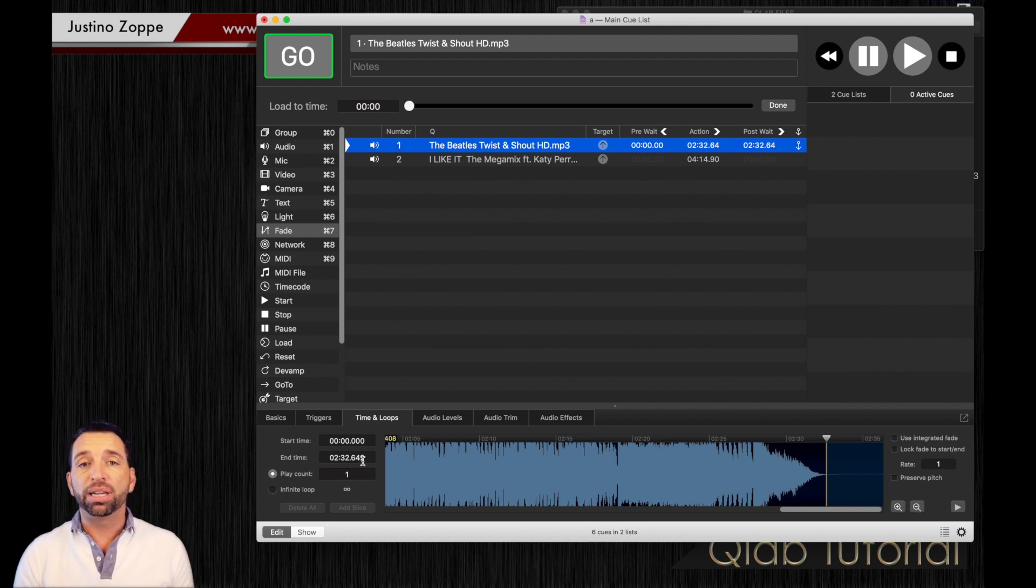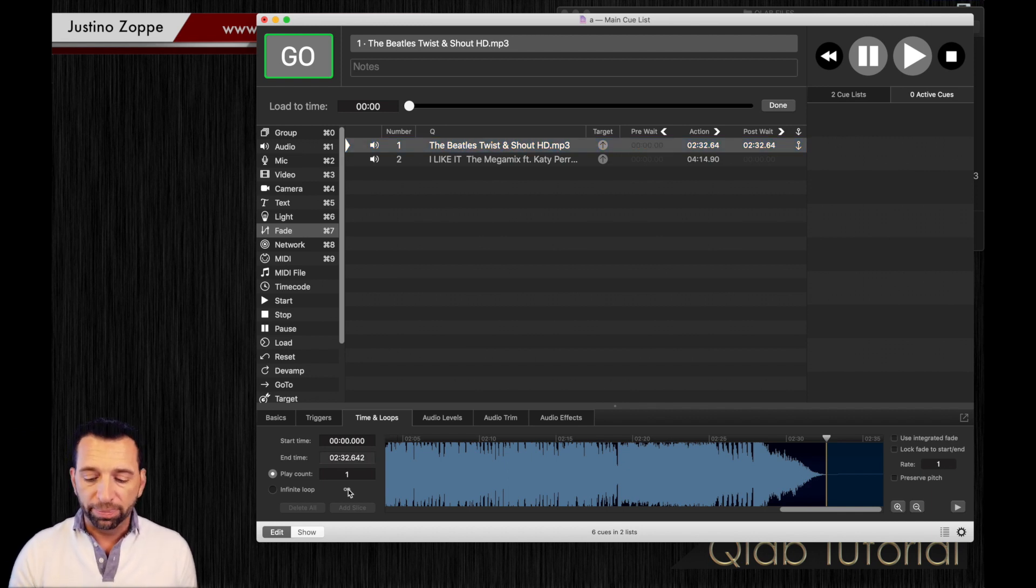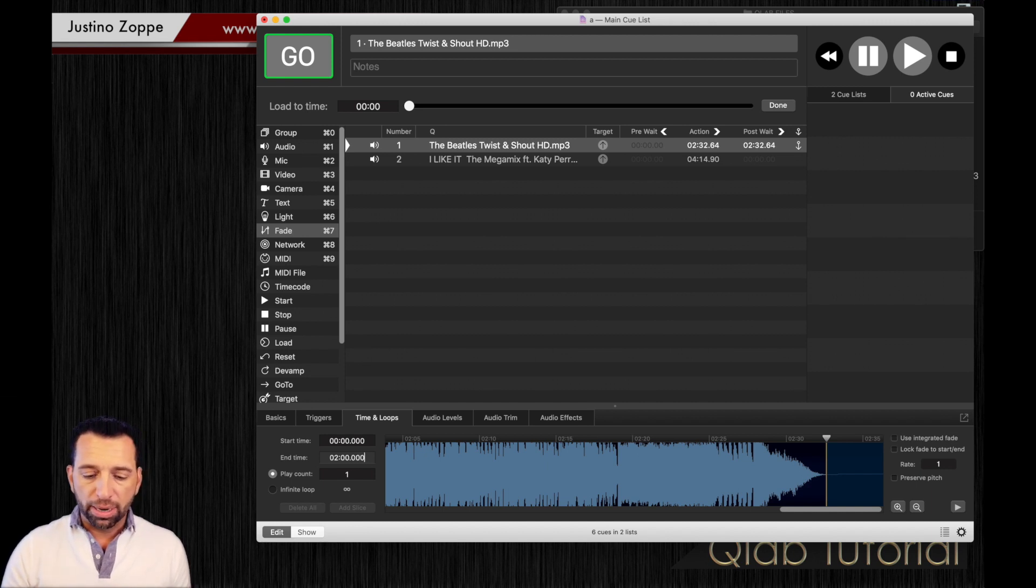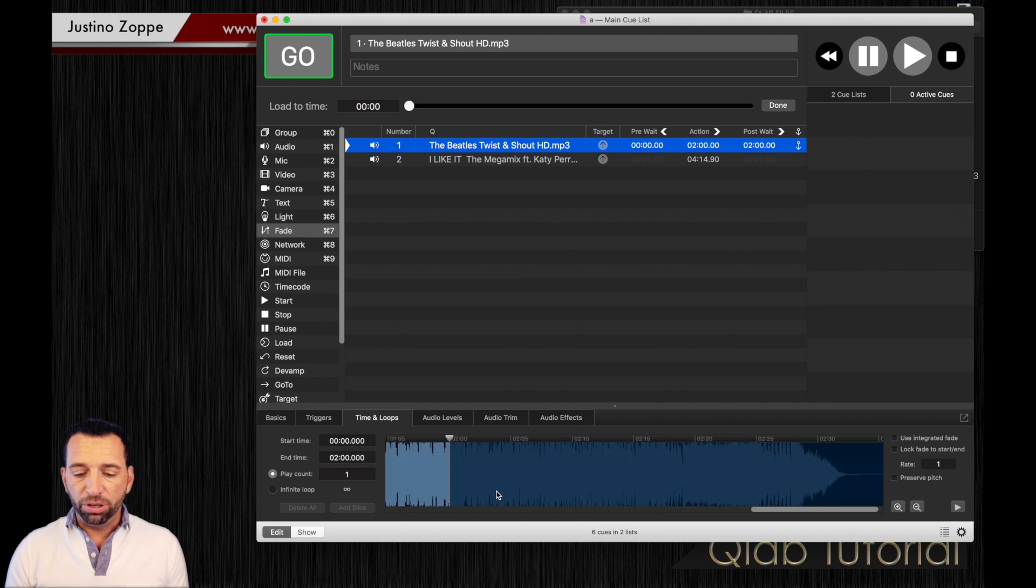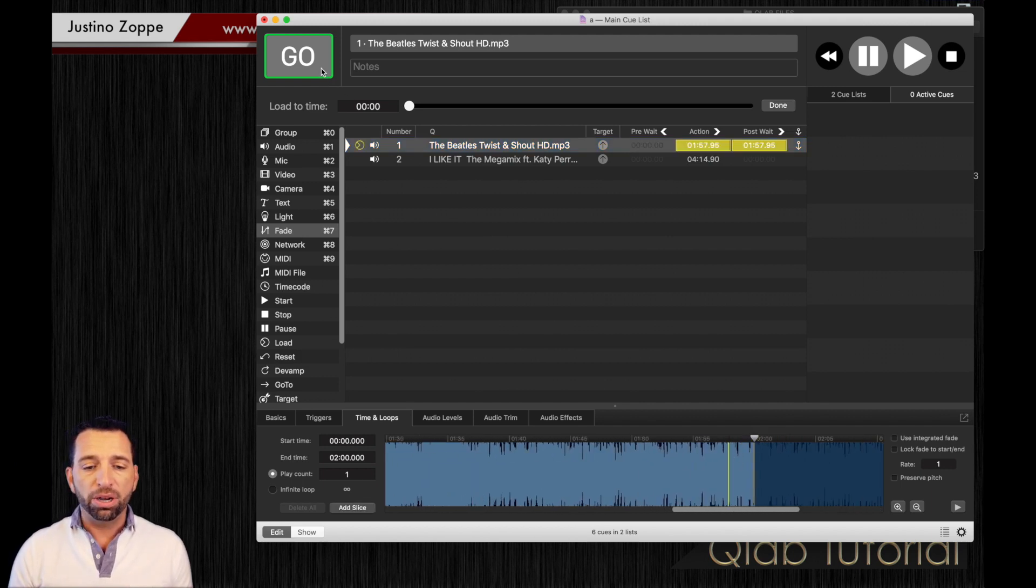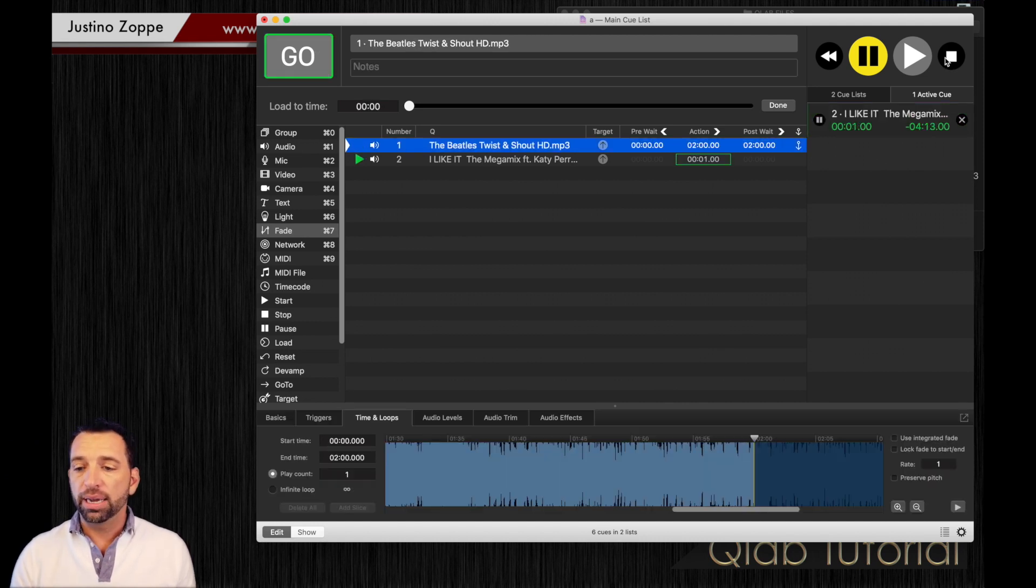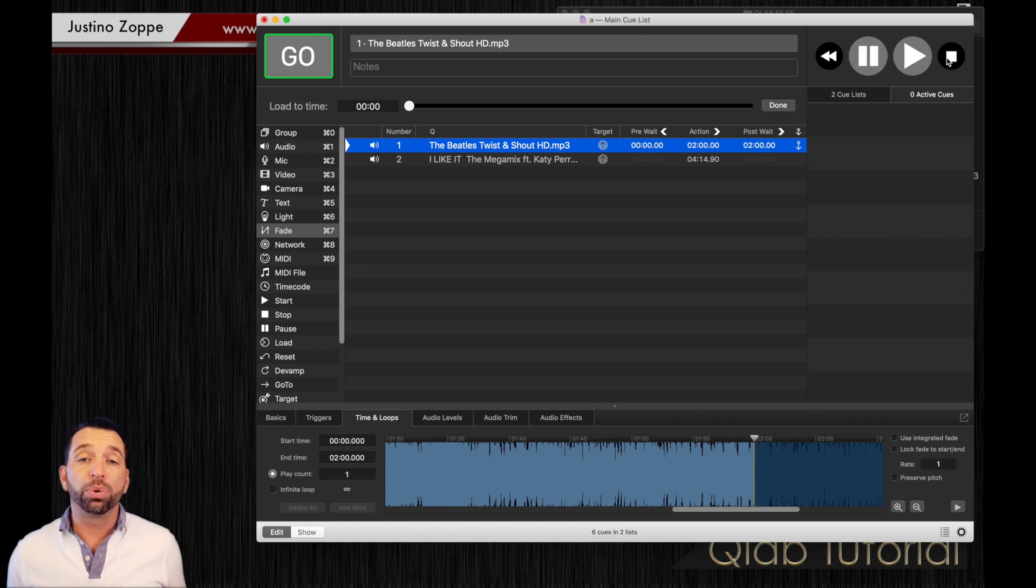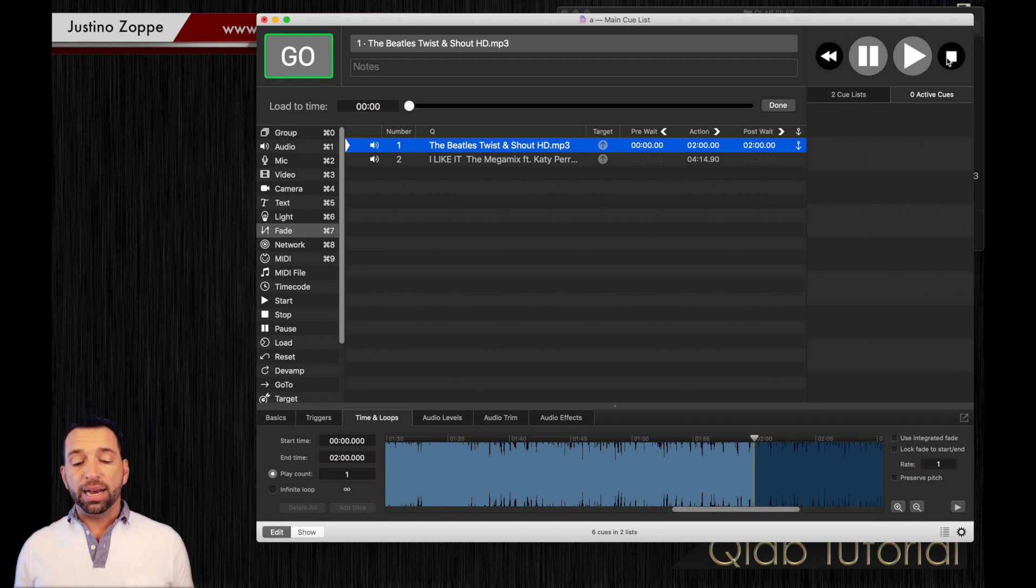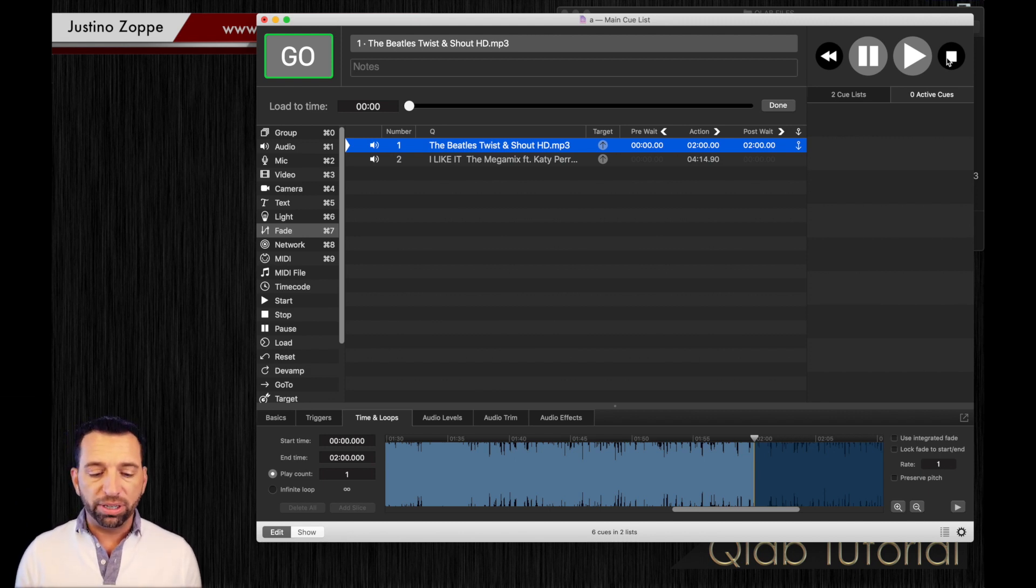If you know a routine is going to last exactly two minutes, you can put the routine at exactly two minutes by just coming over here and typing two minutes. Now if we go, you can see it stopped right there. At two minutes the song ends. I have it auto-following to the next song, which may or may not be what you want to do, but that's basically how you do your start and end times, your trimming. It's very simple to do.